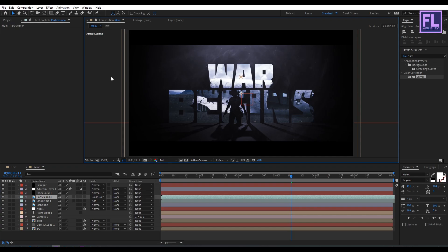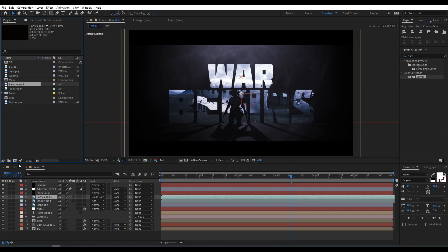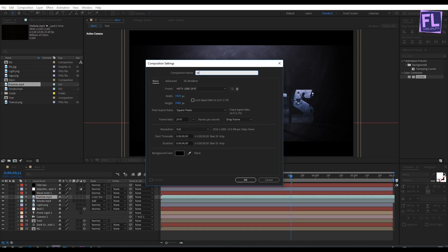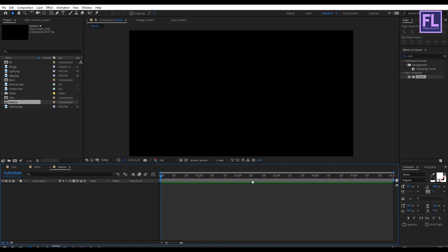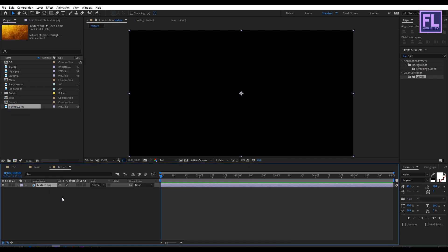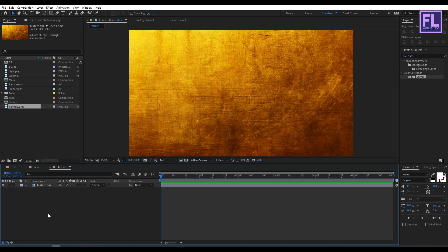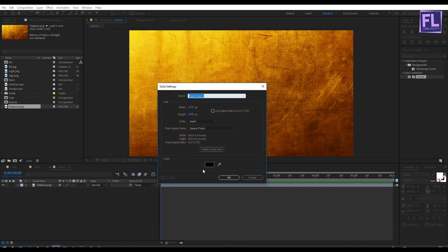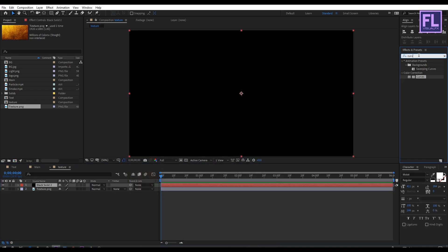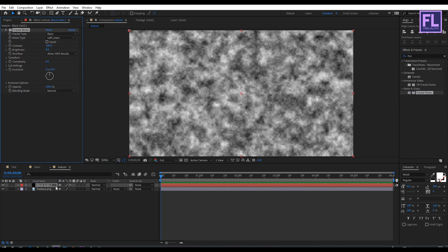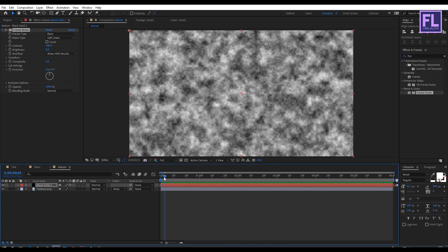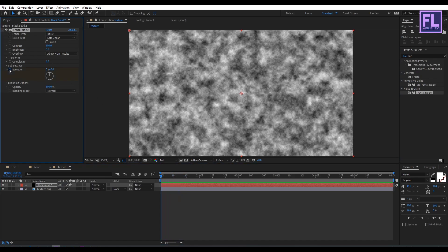Now we are going to create another composition. Go to the Project window, click to create a new composition, and rename it to 'texture', then click OK. Go to the Project window, select the texture image, and place it into this composition. Then create a black solid layer: right-click, New, Solid, click OK. Go to Effects and Presets and search for Fractal Noise, then apply it onto this black solid layer. Go to the beginning of the animation and set a keyframe on Evolution. Go to the end and set the Evolution amount to 3.